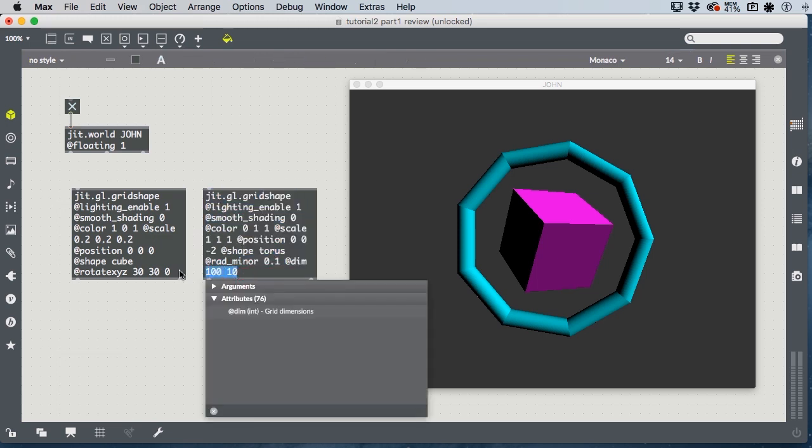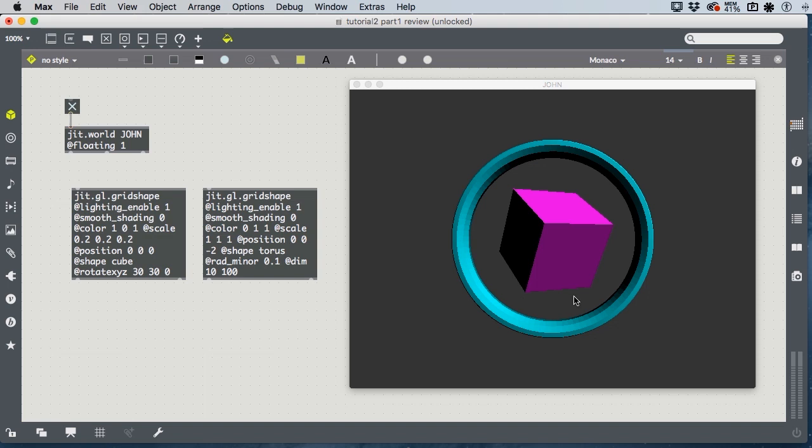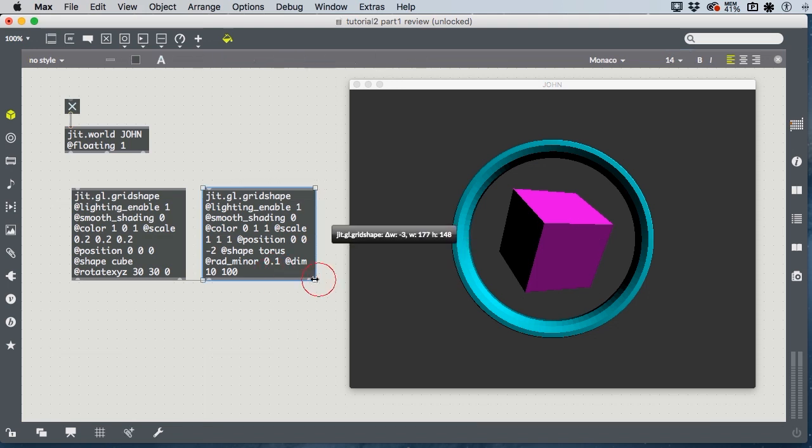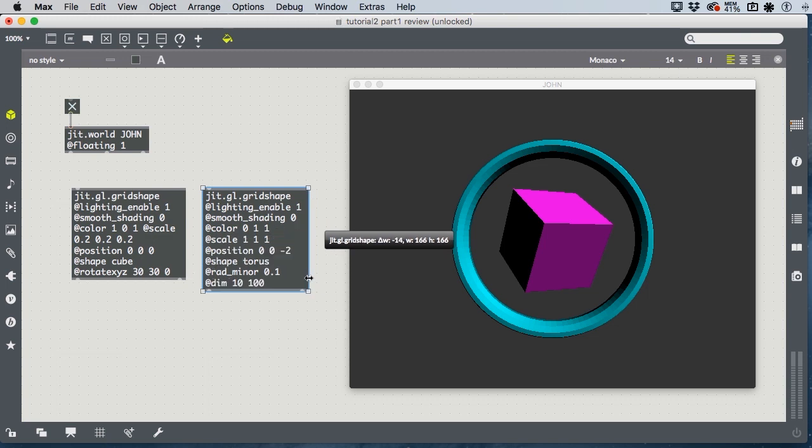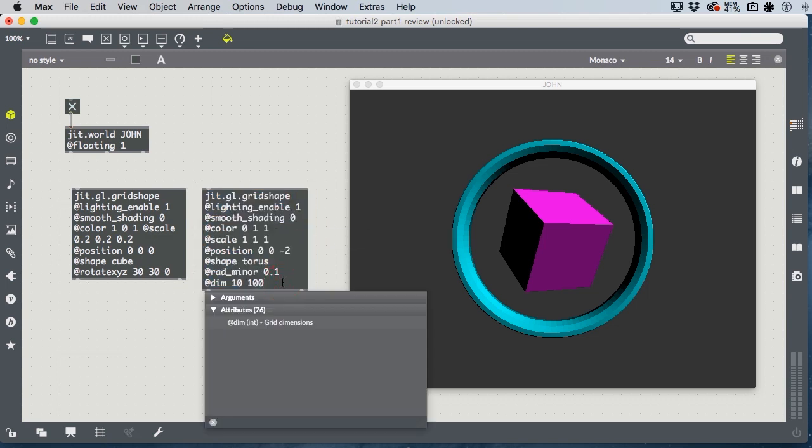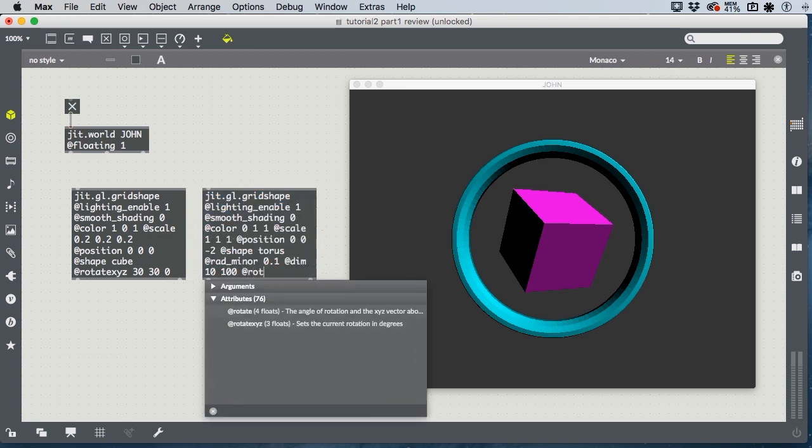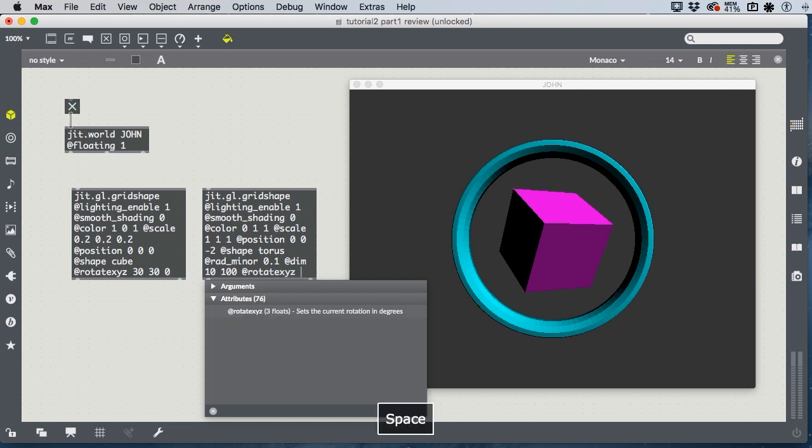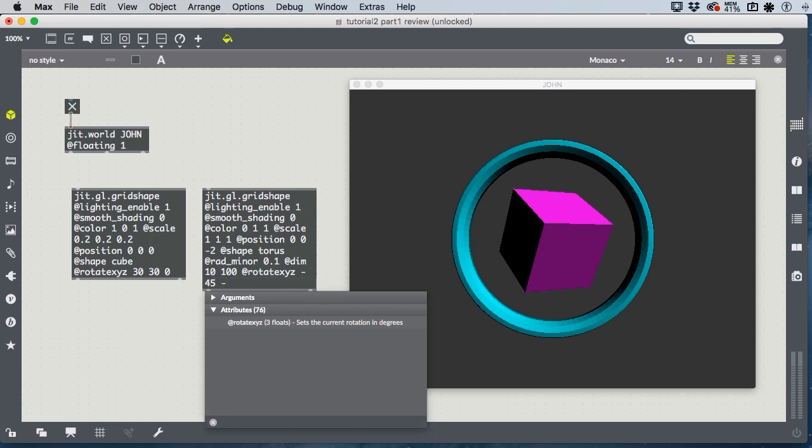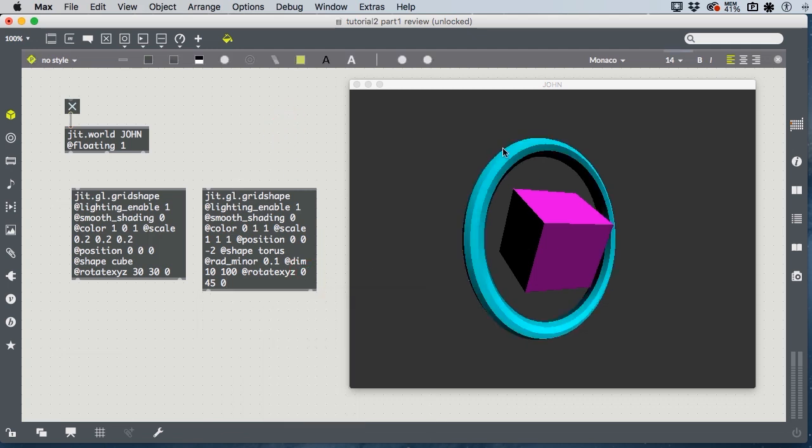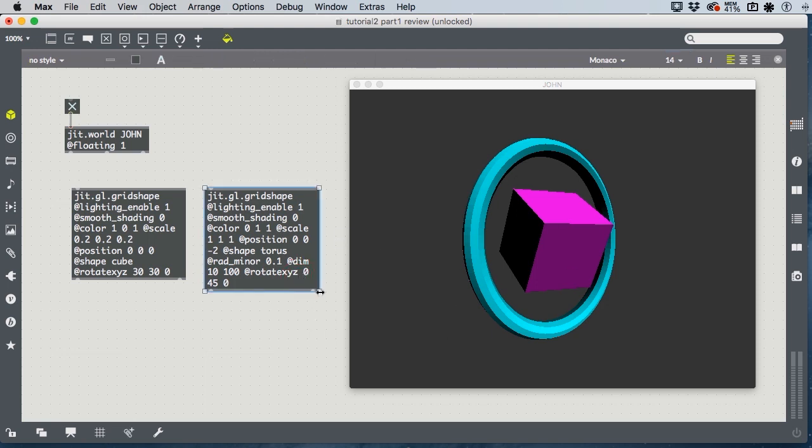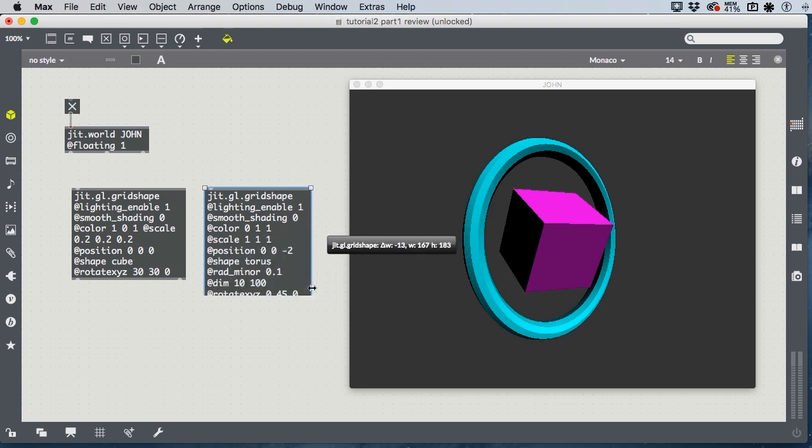The dim 100 is the smoothness of the individual tube segments. And the dim of 10 is the number of segments that are used to make up the torus. So, if I did this the other way around, 10, 100, I see a very smooth circle that's broken up coarsely. And if we add some rotation to this, I'll rotate it 45 degrees on the Y axis, the vertical axis, we can see how smoothly it's functioning in one dimension, and how coarsely it's functioning in the other dimension.